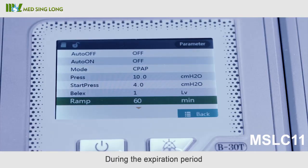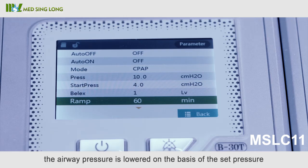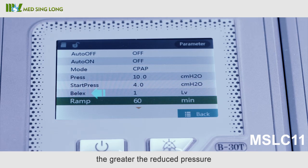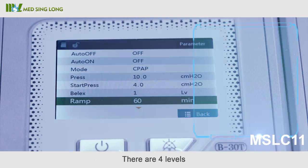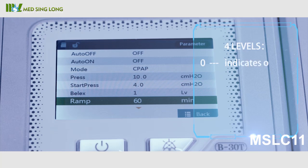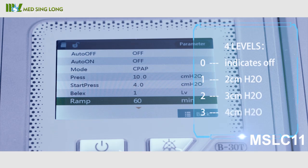Relax: During the expiration period, the airway pressure is lowered on the basis of the set pressure, and the larger the level, the greater the reduced pressure. There are four levels: level zero equals one centimeter of water pressure; level two equals three centimeters water pressure; and level three equals four centimeters water pressure.